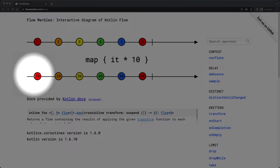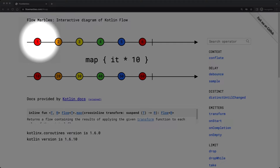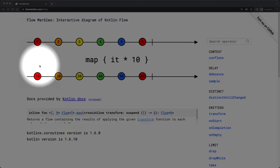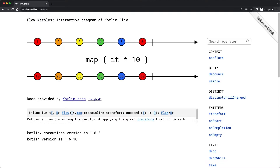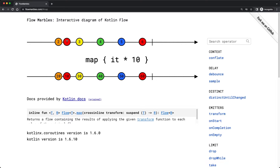At the bottom, every marble represents the emission of the flow that the map operator returns. So for emission 1 of the original flow, the resulting flow returns 10. If you have a hard time understanding a certain flow operator, I would suggest opening flowmarbles.com and playing around with it. You can also move the marbles of the origin flow left or right to change the time when the emission happens.